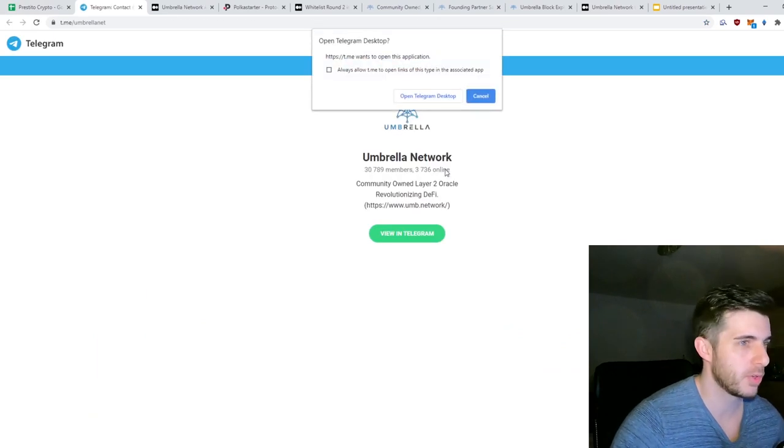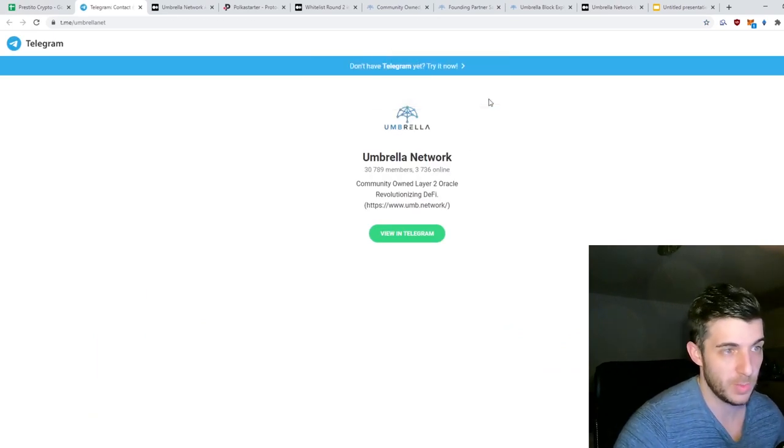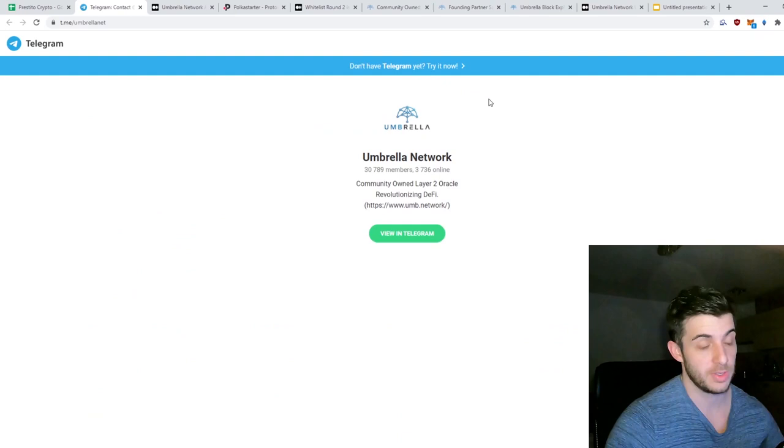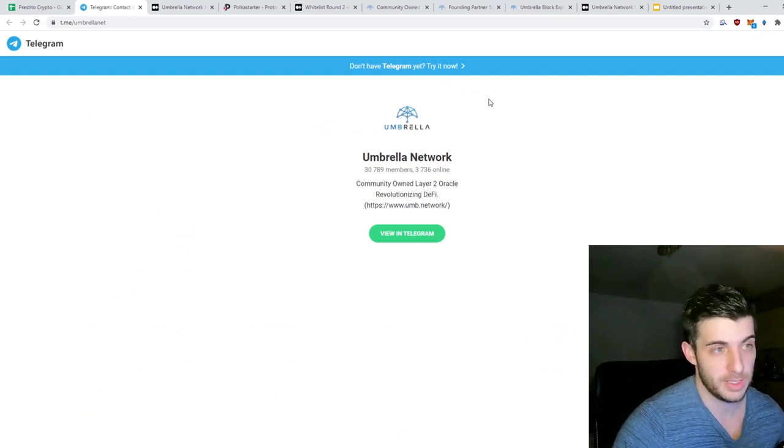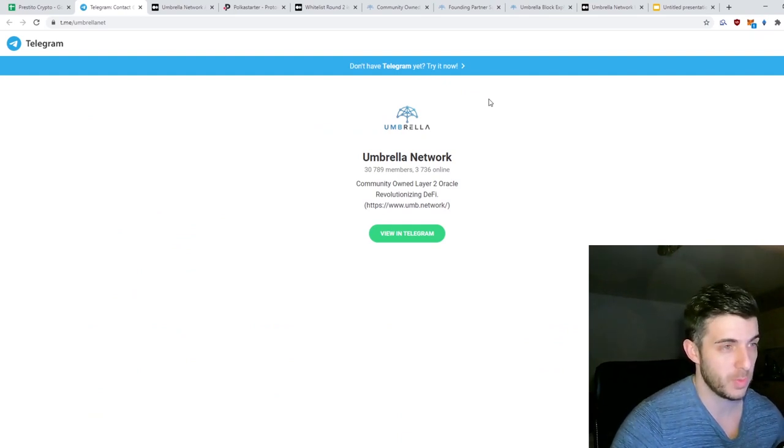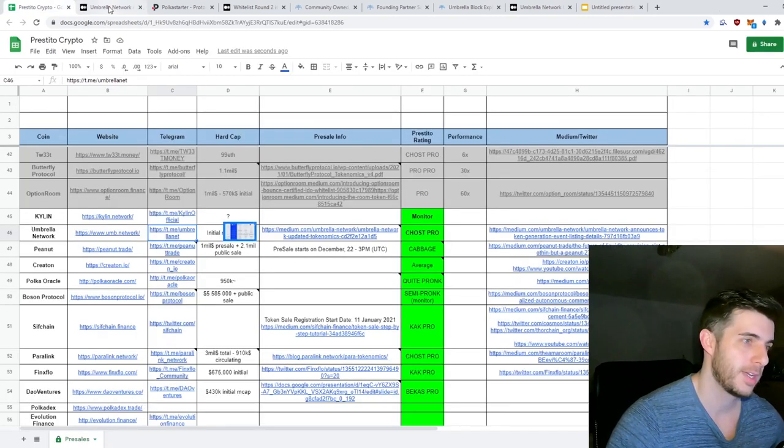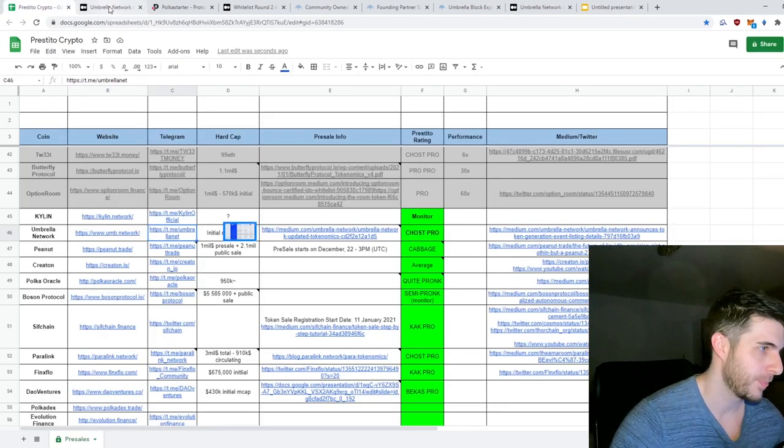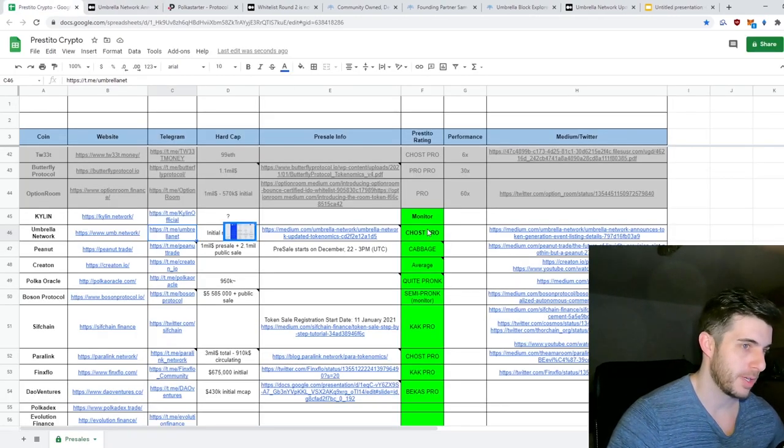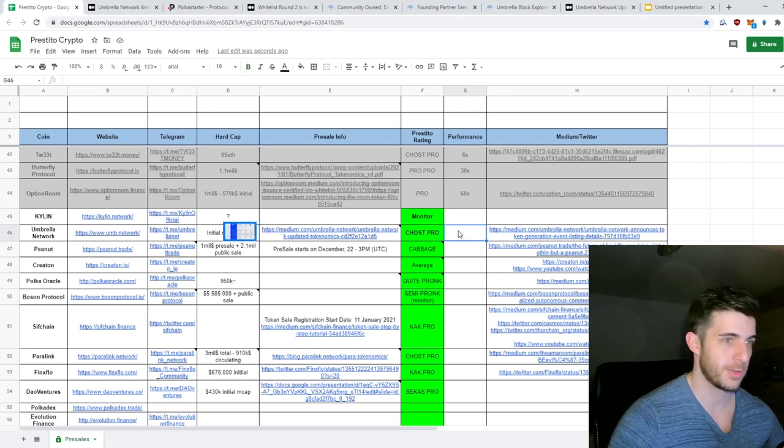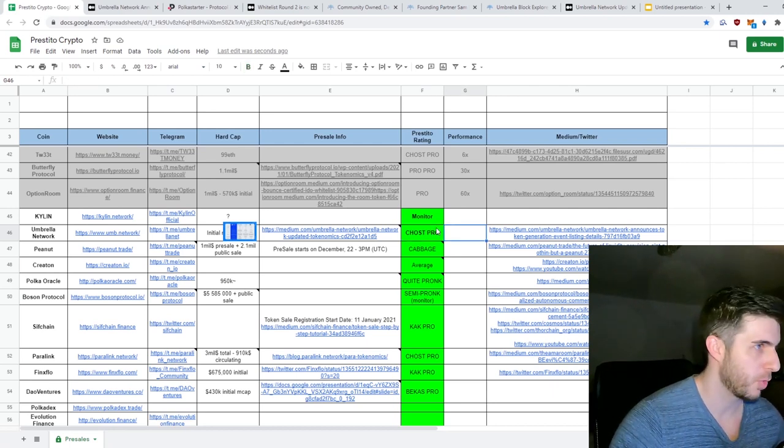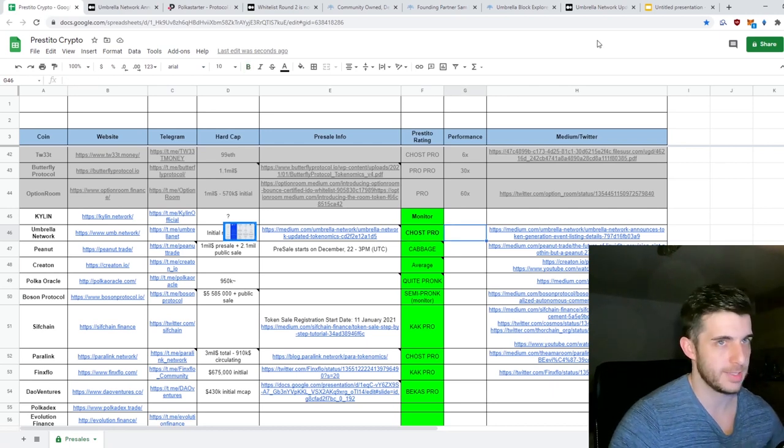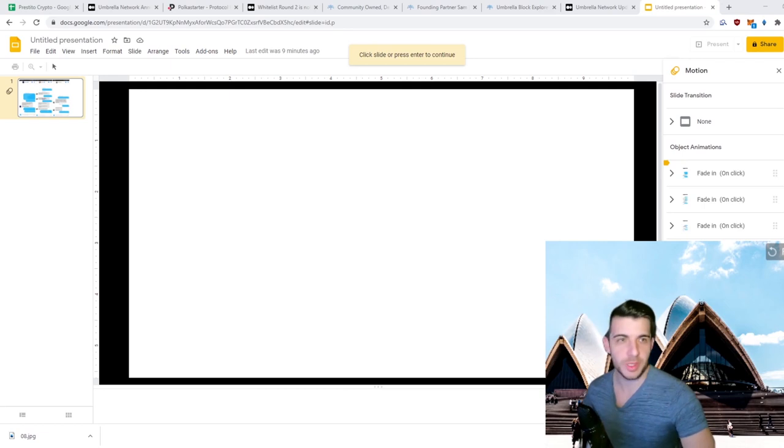So one more thing I forgot to look at was the Telegram, which has 31,000 members, which is insane. And as you know, OptionRoom also had the same amount and it did 60x, so I won't be surprised if Umbrella Network does 50x. So let's just put it there. Performance we'll see at the later stage. So now it's time for the Tinder reviews.